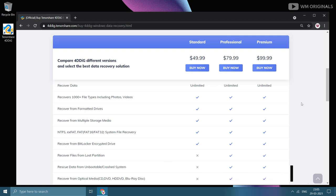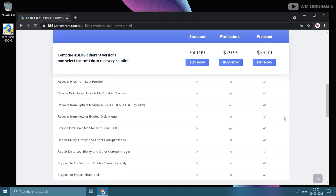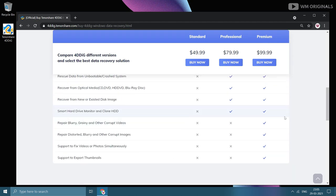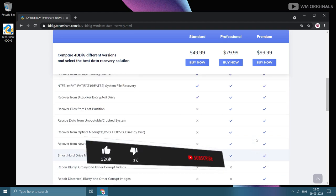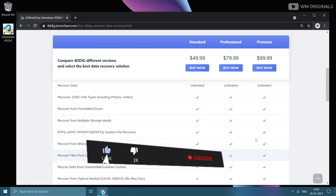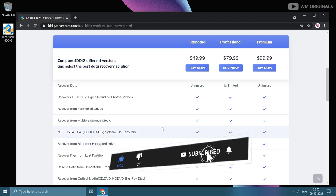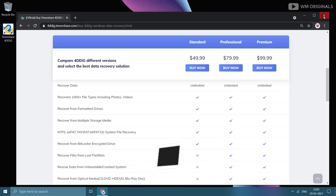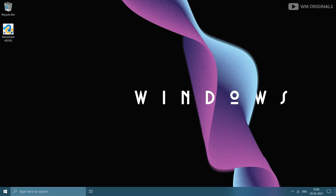I will highly recommend you to give it a try if you are looking to recover your files. This is what I had in this video. If you find this useful, do hit the like button. Don't forget to subscribe to WM Originals. This is Akhil saying goodbye for now. See you all in the next video.